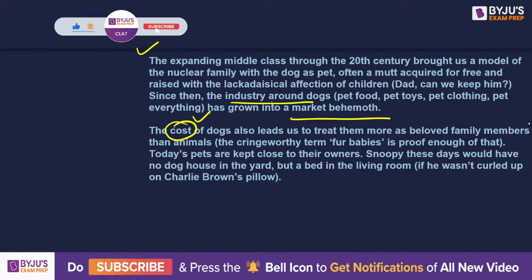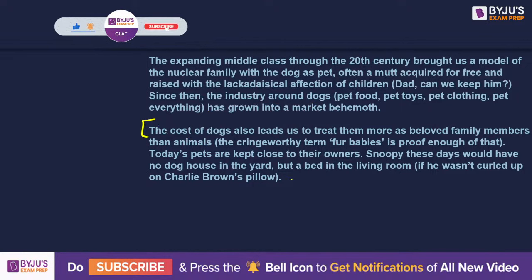One other reason why we love dogs so much: the cost associated. 'I have purchased you with a humongous amount. I get you pet food, pet toys, pet clothing — which is so expensive.' So apart from being very accommodative and a representation of class, dogs are also very dear to people because of the cost associated with the animals. Now, a very important question: what is the tone of the author?